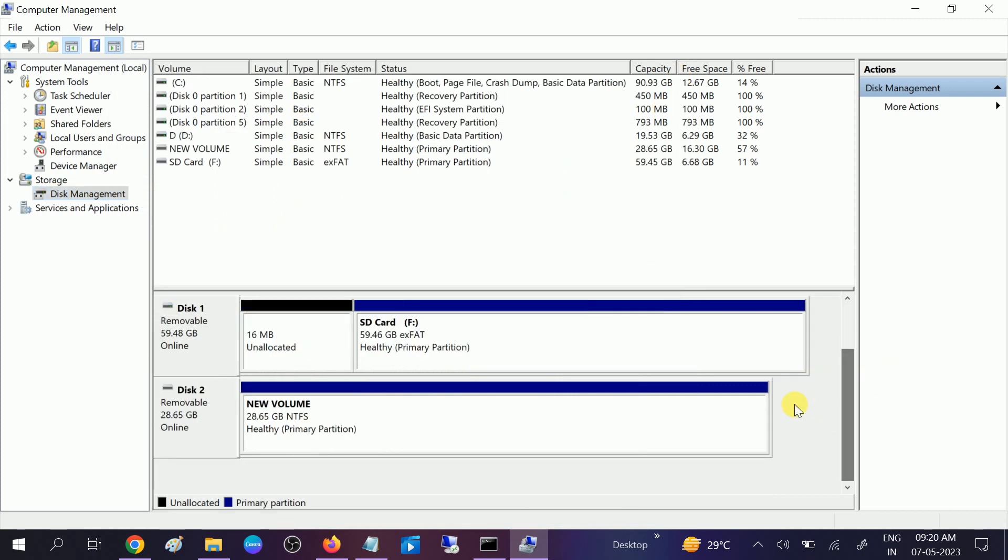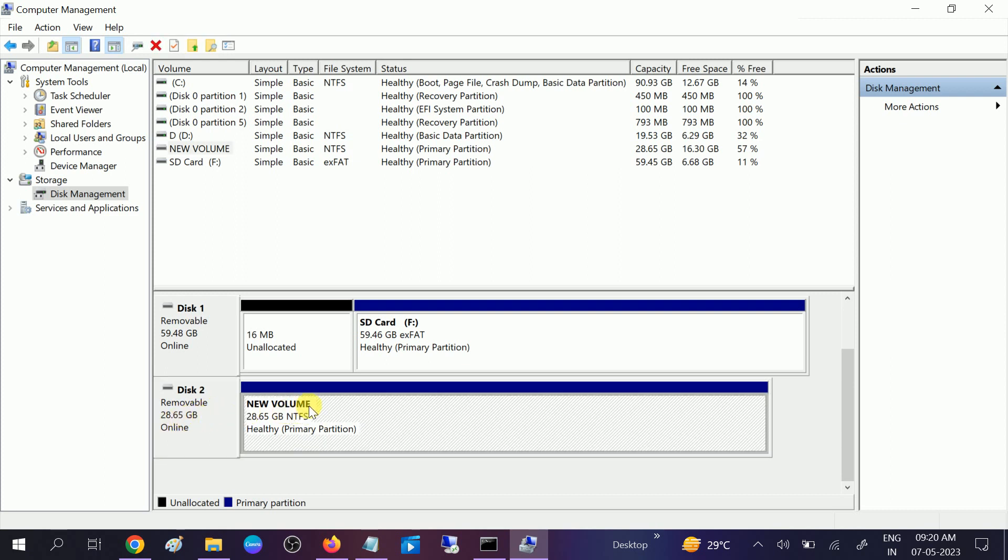Once you are on the Disk Management option, you need to look for your pen drive. You can see this is my removable pen drive, 28 GB. There is no letter assigned to it, so we need to assign a letter to it. After that it will show on This PC.